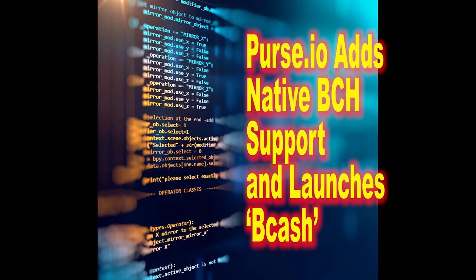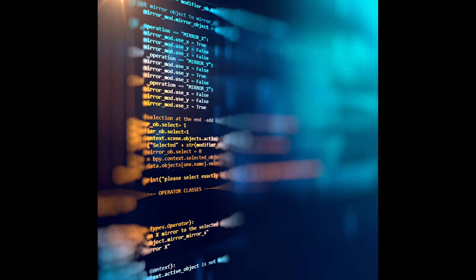On Friday, May 18, 2018, the firm Purse.io